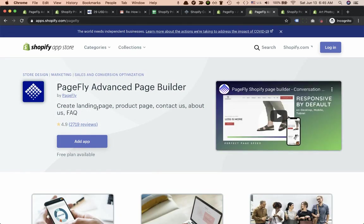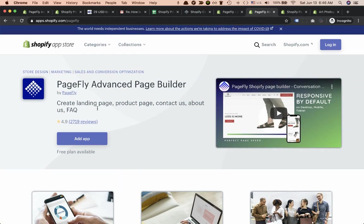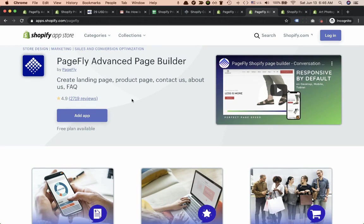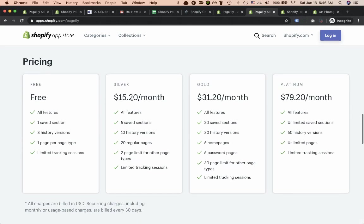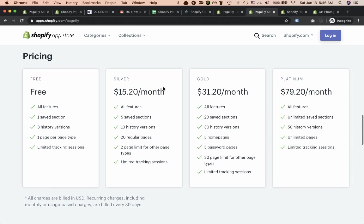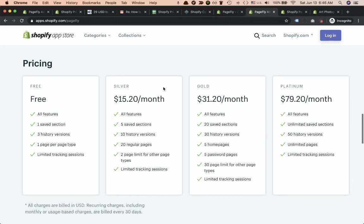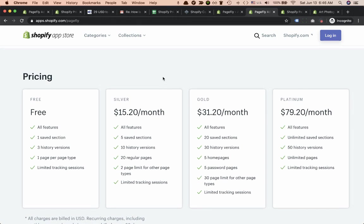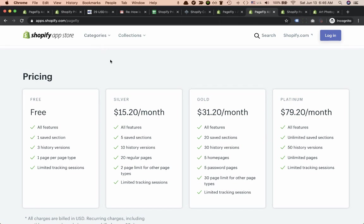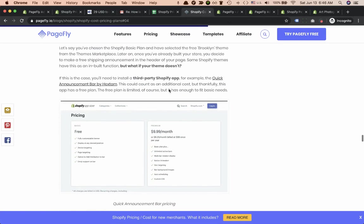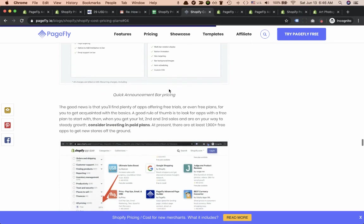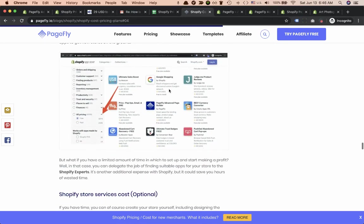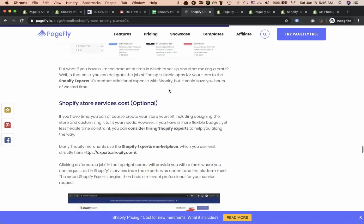We have been in the market since September 2017 and here is our app. What we offer is four plans: free plan, Silver, Gold and Platinum. We have a free plan so if you're just getting started with business you can open the store with free plan and when you grow you can upgrade to one of the paid plans. The same story with other apps.